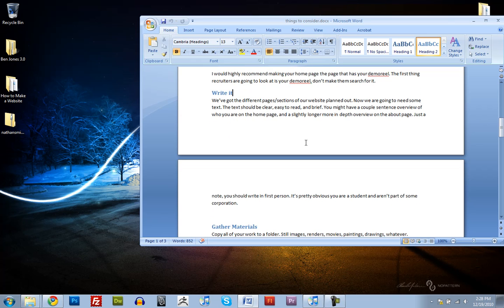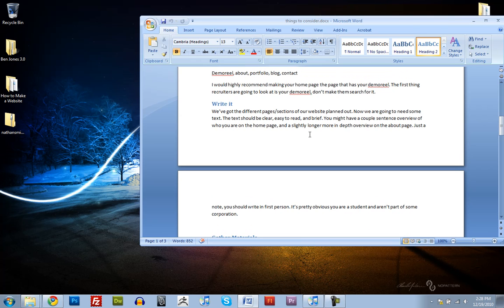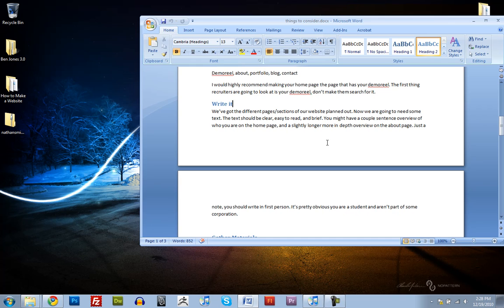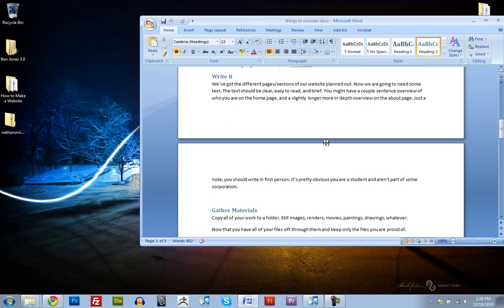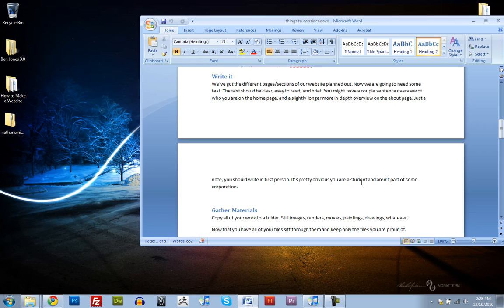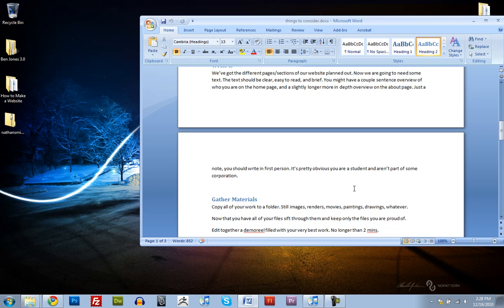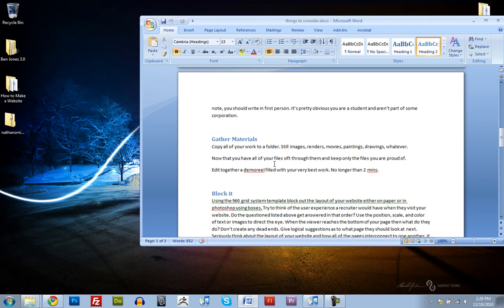Okay, so first thing we want to do is we're going to want to write out the text for all of our pages. And the text should be really easy to read and brief and clear. You might have a couple of sentences to talk about yourself on your homepage, and then maybe some more text that's a little bit more in-depth for your about page. Just a note, write in the first person. It's pretty obvious that you're a student, and you aren't part of some big corporation. So after we've written our text, we're going to start gathering materials.